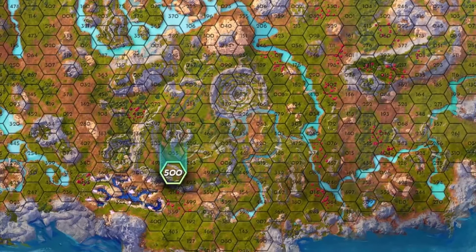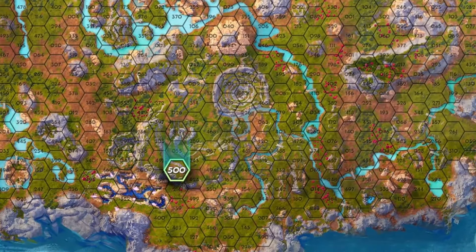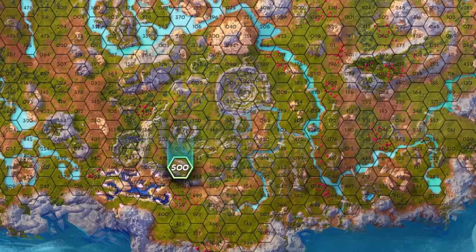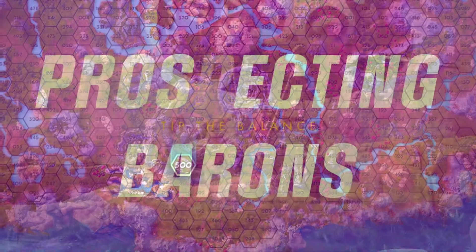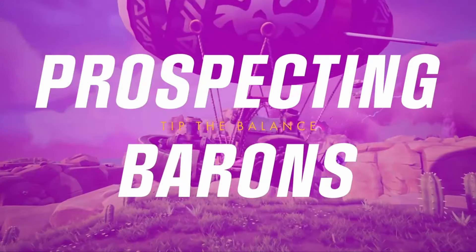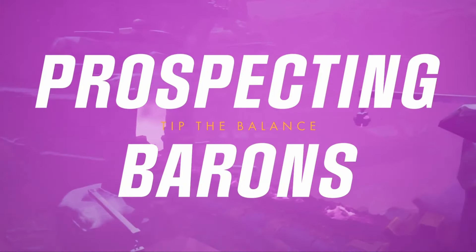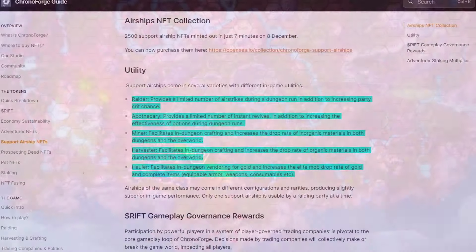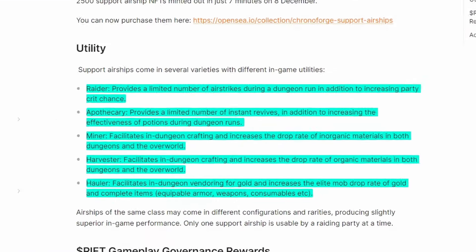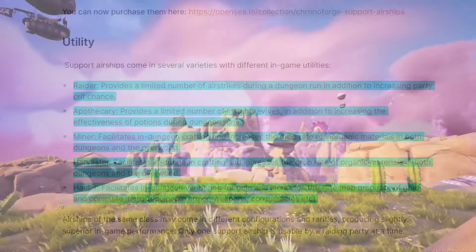The two other NFTs are prospecting deeds, which is essentially the land inside the game, and airships, a utility NFT that helps with dungeon raids.